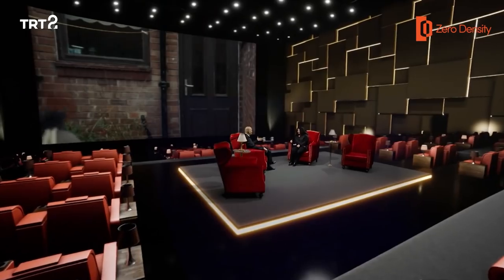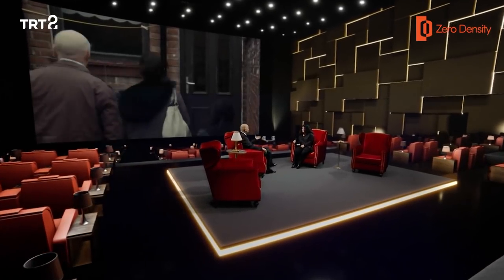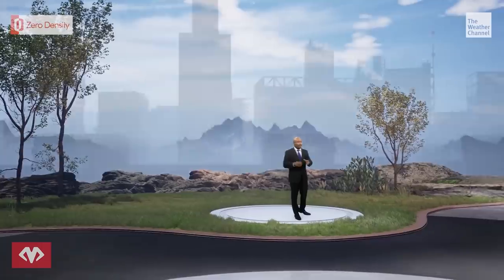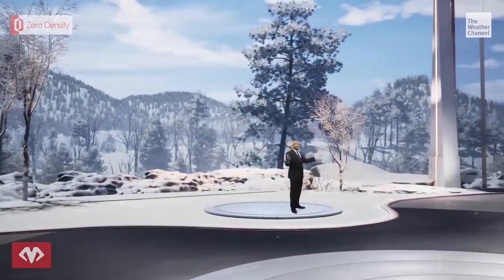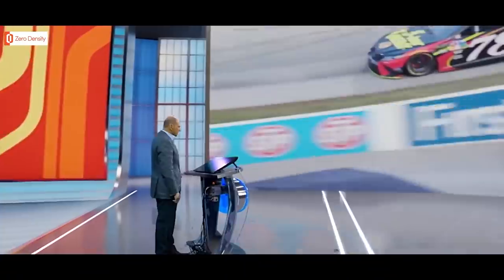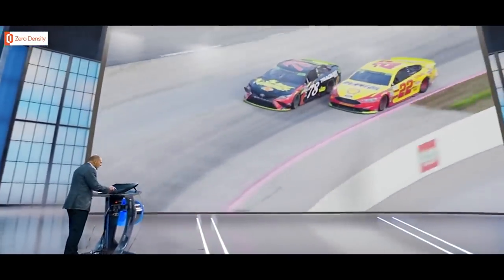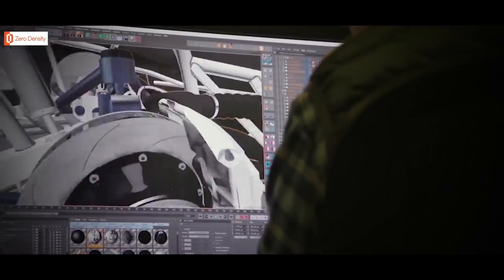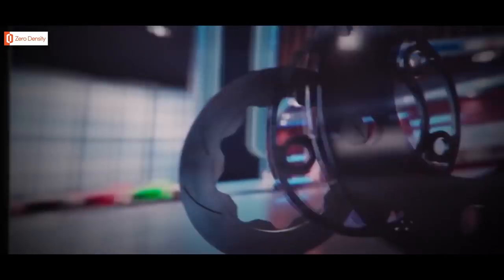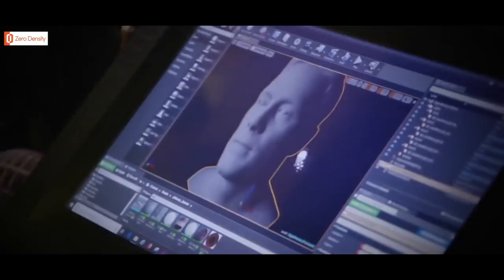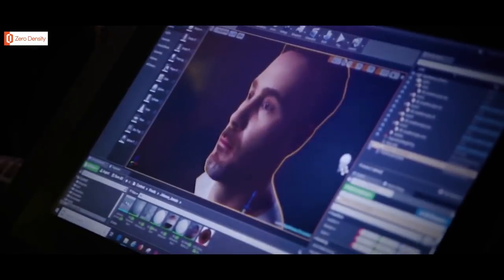Previously featured for their innovative work supporting virtual broadcasts at NAB, Fox Sports' NASCAR Race Hub, and at the core of the Weather Channel's new virtual studio, Zero Density's Reality Engine is now available to download for free. The real-time broadcast compositing system enables real-time VFX pipelines featuring video input-output, keying, compositing, and rendering with a single machine. Download the Reality Engine from ZeroDensity.tv today.